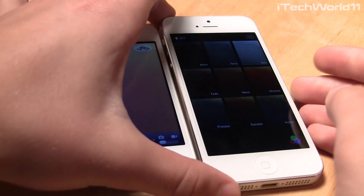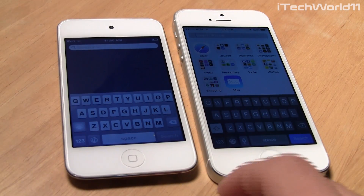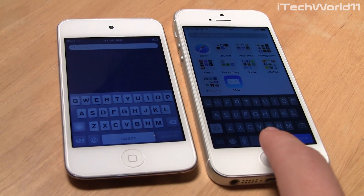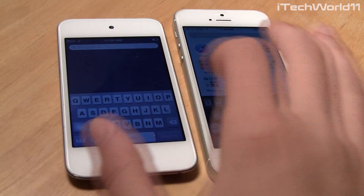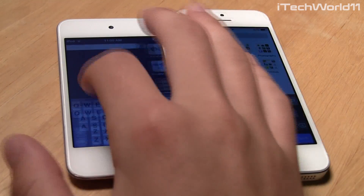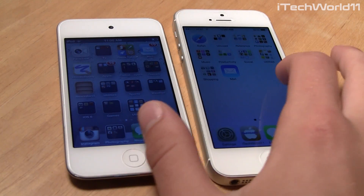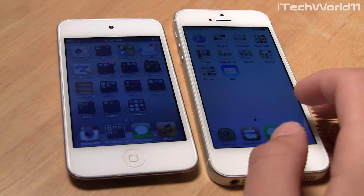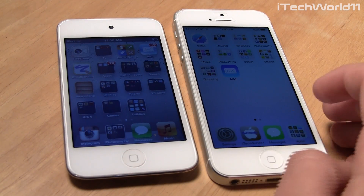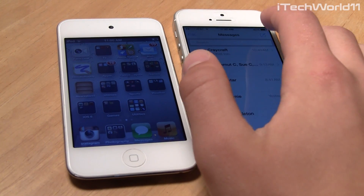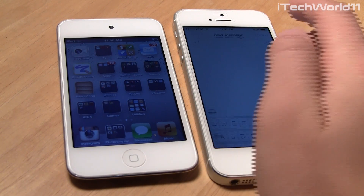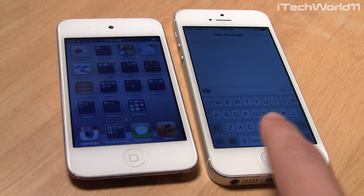Another difference in iOS 7 is the keyboard. On iOS 6, it's just the white and gray one. However, on iOS 7 it is black, but in different applications the keyboard will change — as you can see in the Messages app, it is white.